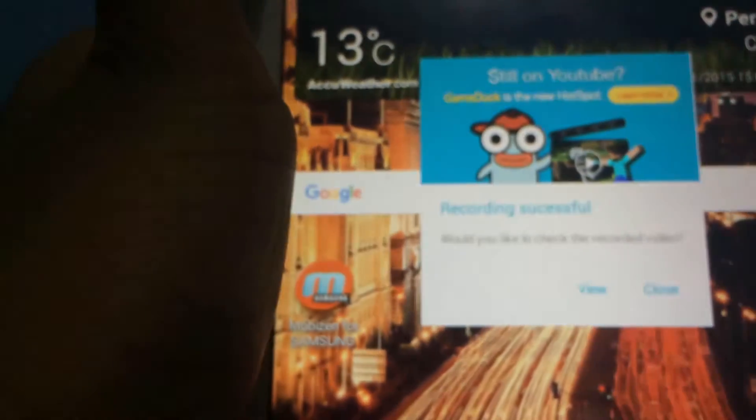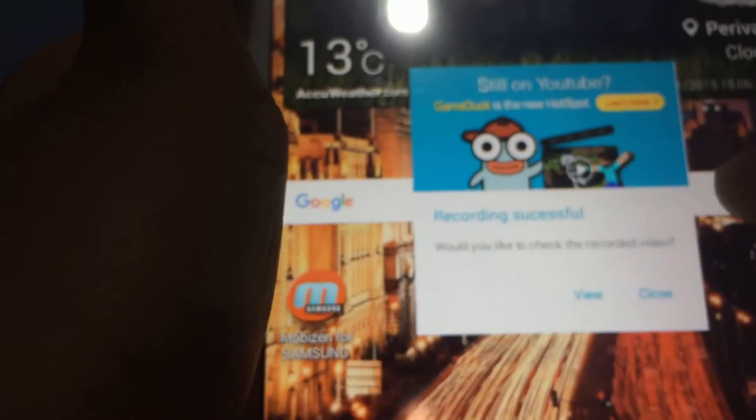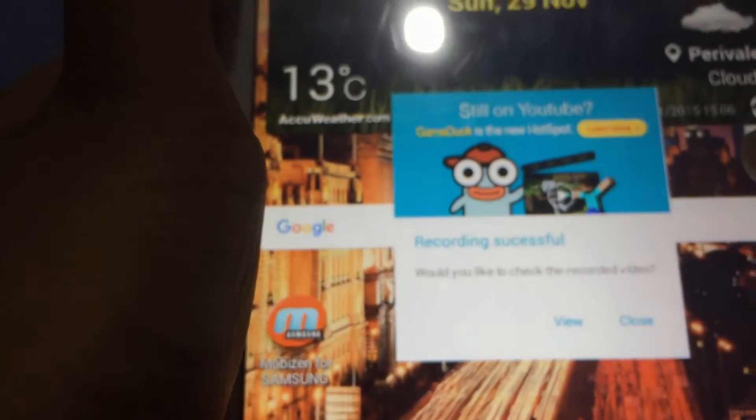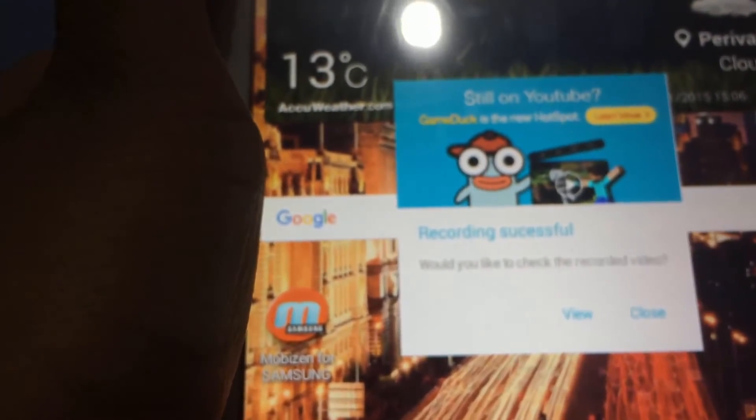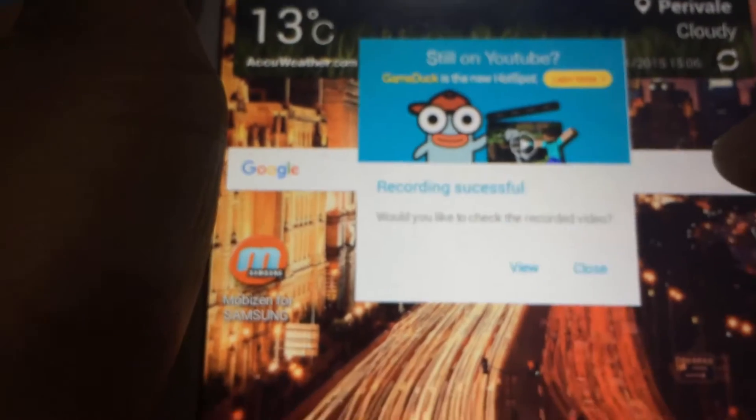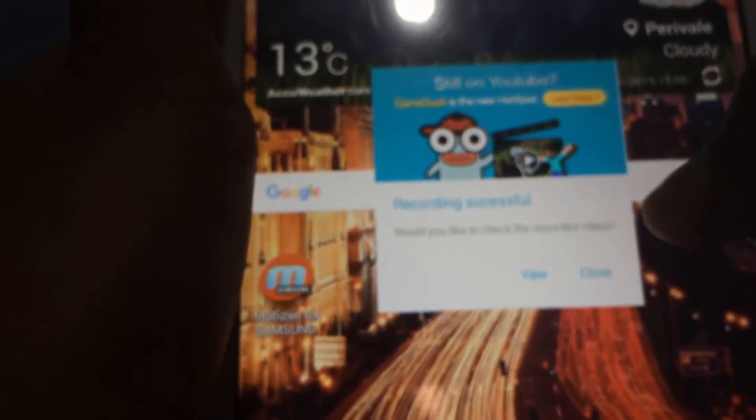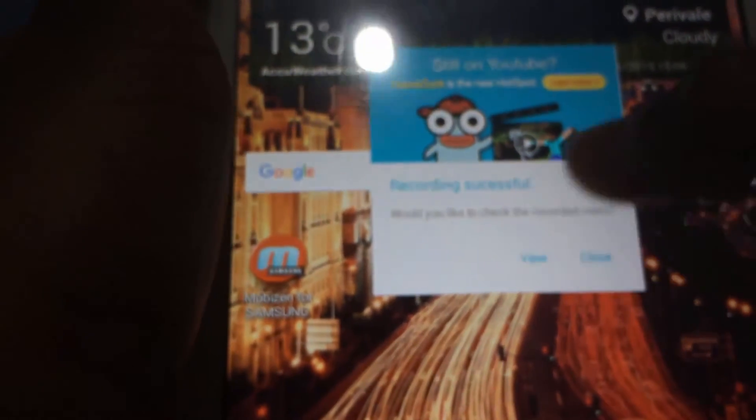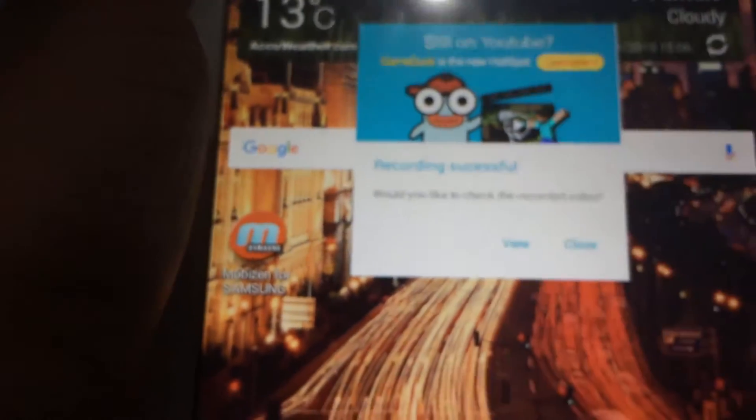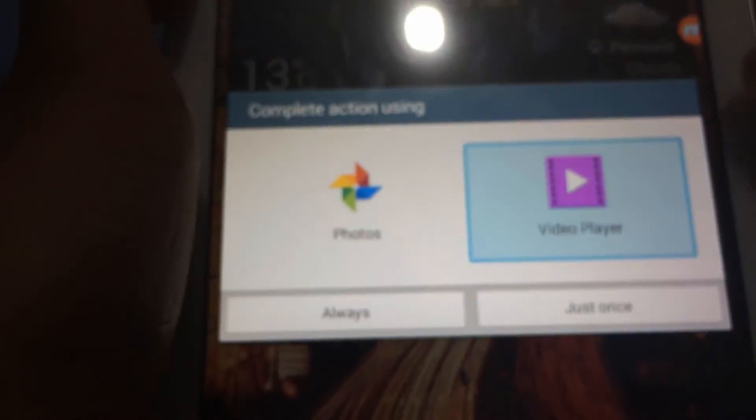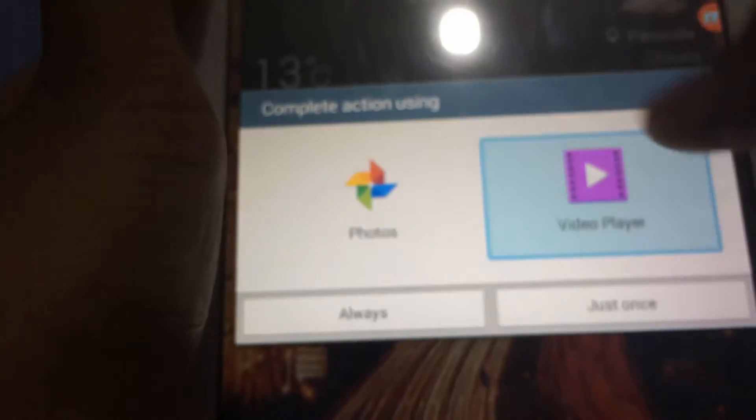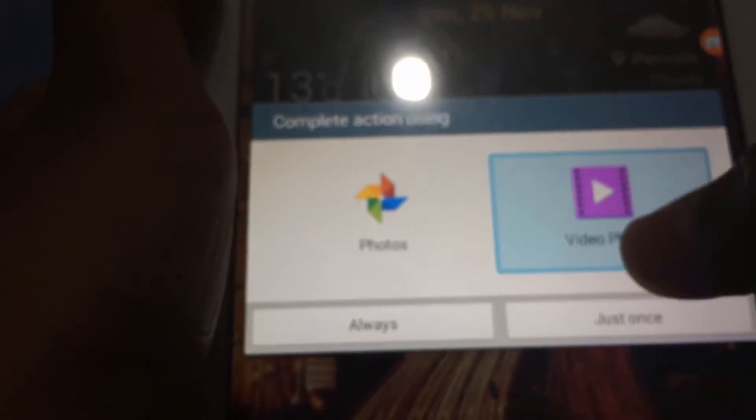As you can see it will give you this message: would you like to check your recorded video? If you do you can just press view and you can choose where you want to view it.